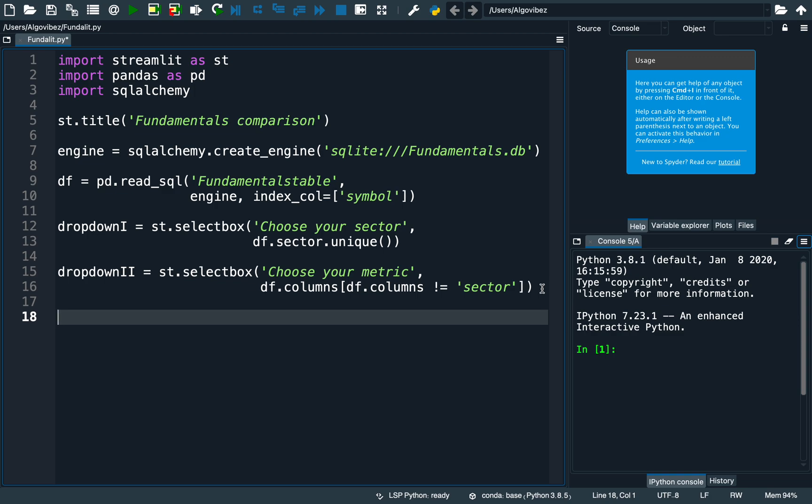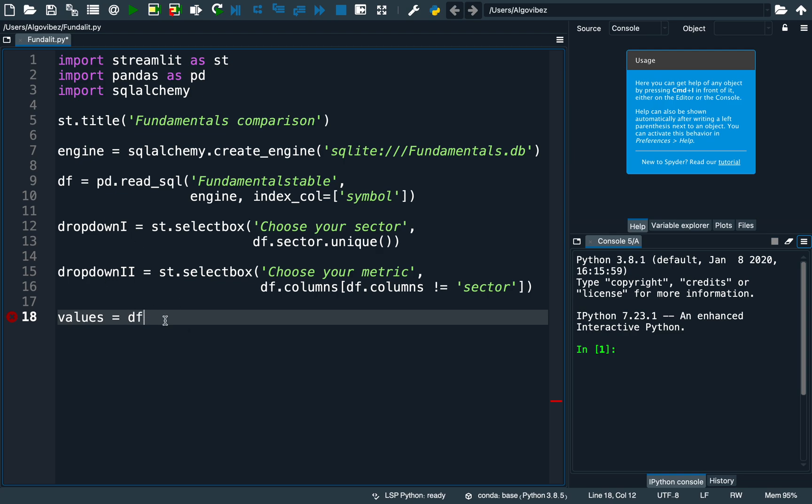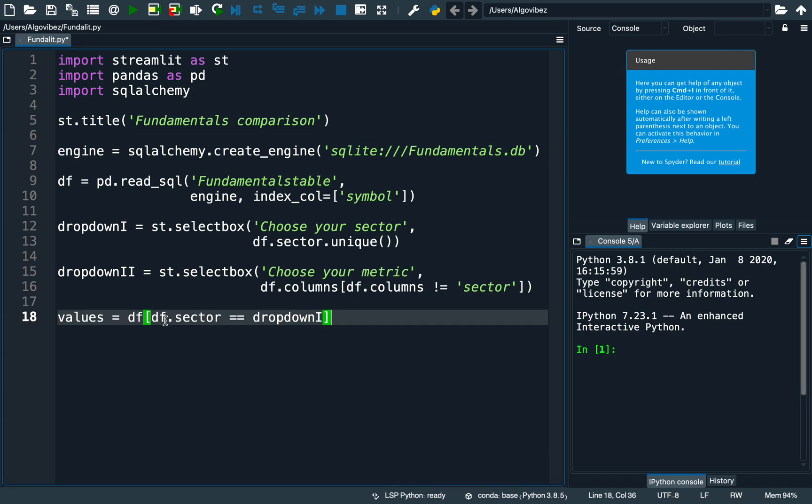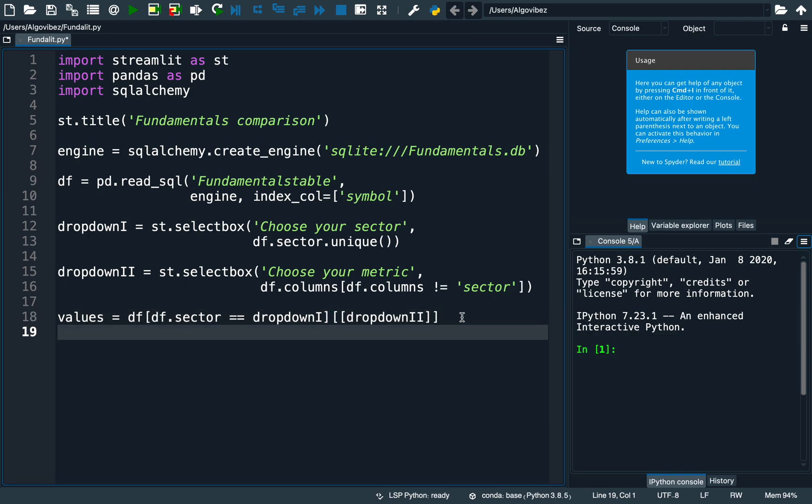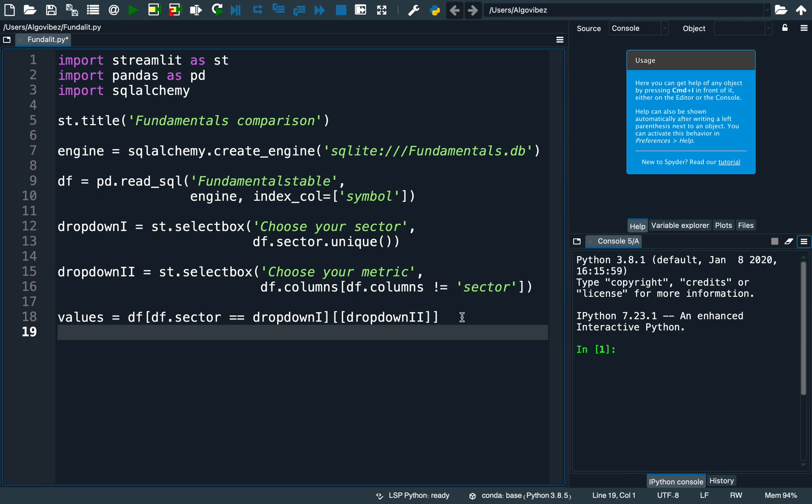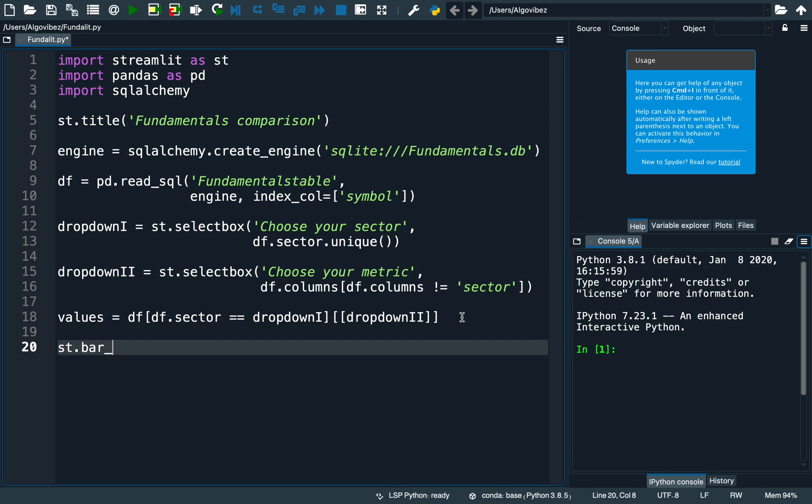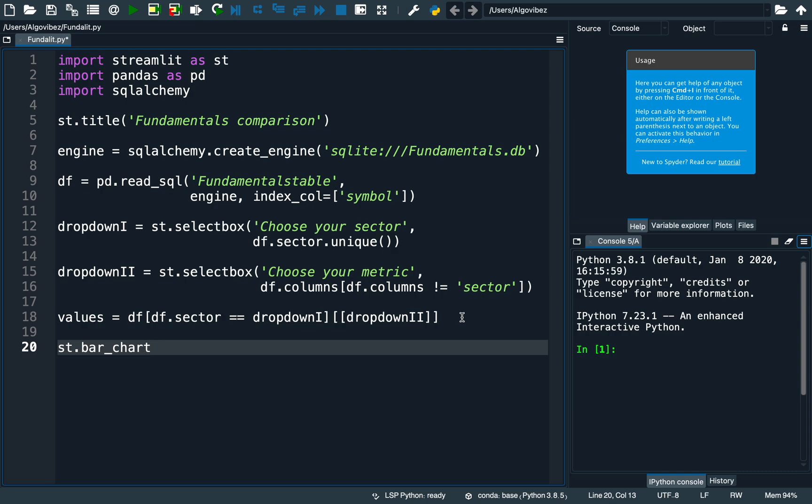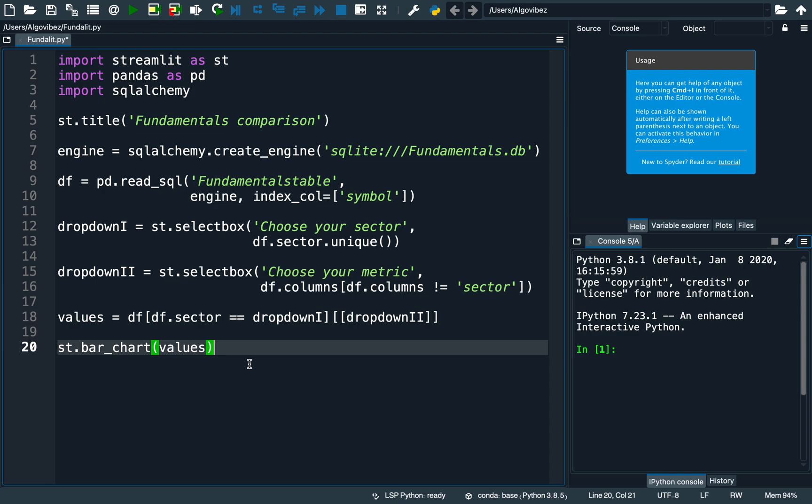These are our two dropdowns we are working with. Now we just want to slice this dataframe containing all fundamentals for the picked dropdown values. I'm just storing that in a variable I'm calling values—might not be that appropriate, you can call it whatever you like. Now I'm slicing for those two picks here. I'm using the df, first of all I'm slicing for the sector picked in dropdown1, and then the metric picked in dropdown2 here. After that, I'm just visualizing that with a bar chart. Just use the bar_chart function from Streamlit and provide the values.